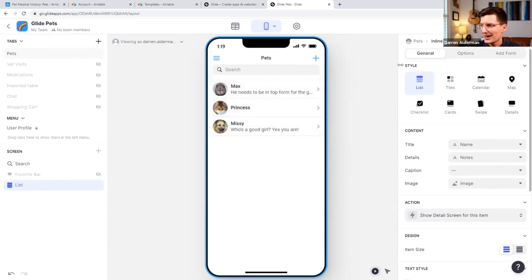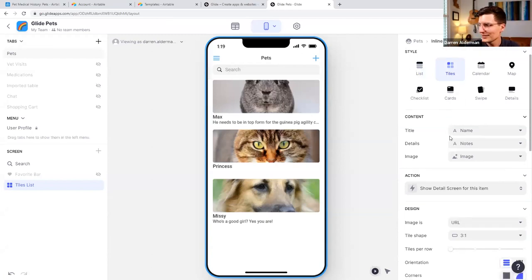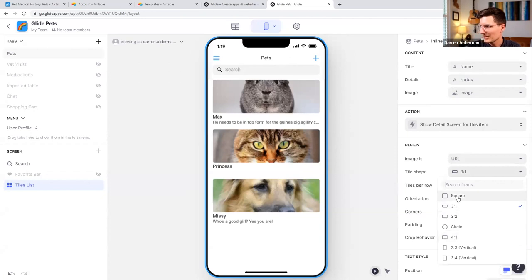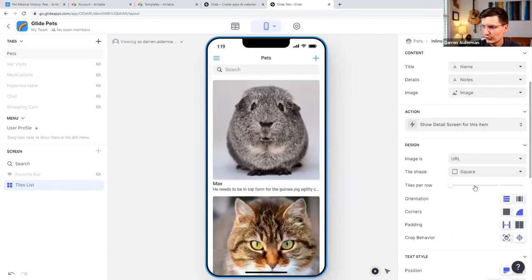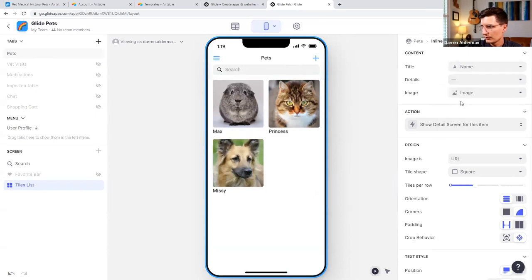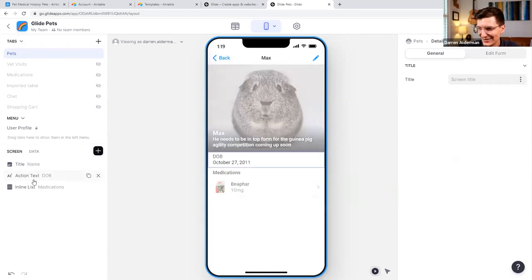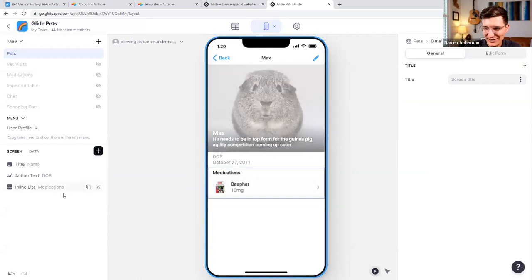Now we have a nice gallery list view of our pets and we can click into those pets and see Max's details, his date of birth, and a list of all the medications he's on. Let's keep this straightforward — I'll remove some fields and style this to only show the date of birth and my notes about my pet. I really like using a component called the Table, so I'm going to add a new component and click on 'Basic Table.' This puts a field name next to a field value.